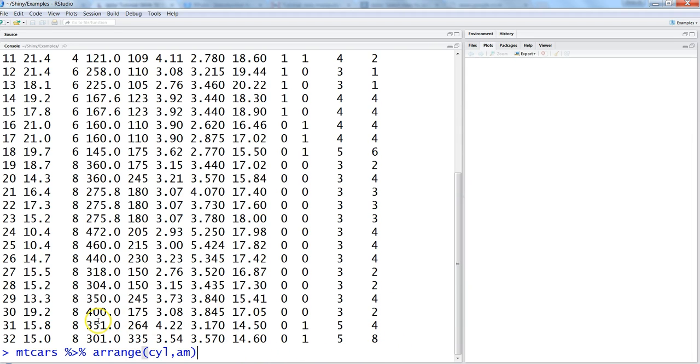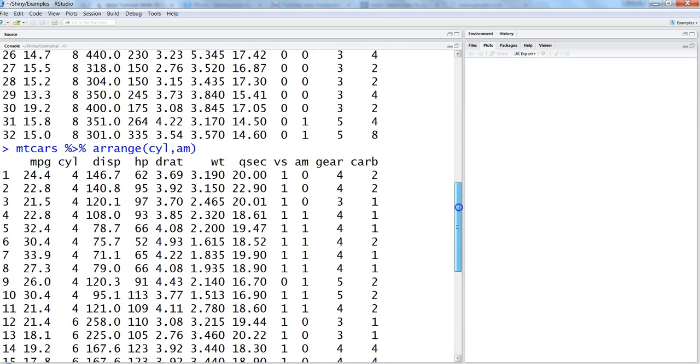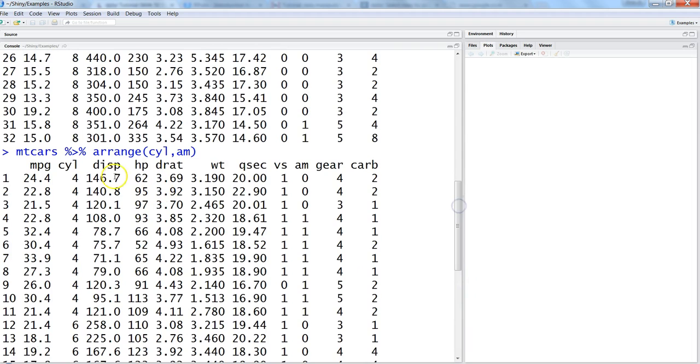What it is basically saying is: arrange the data by cylinder and am in the mtcars dataset. You hit enter and you get the very similar output—cylinder is 4, 6, 8 and am is 0 and 1.